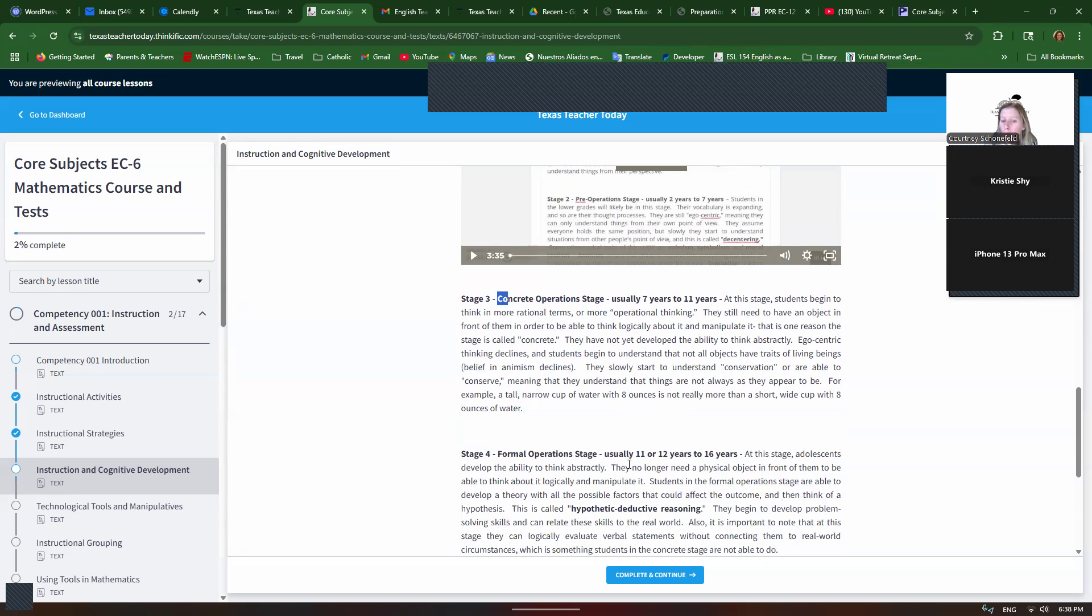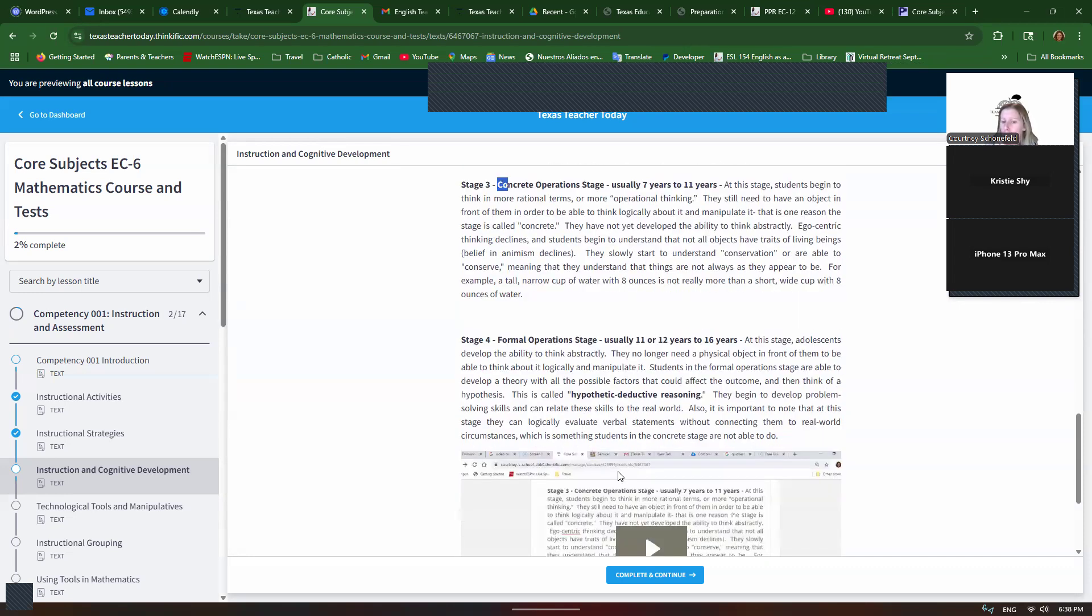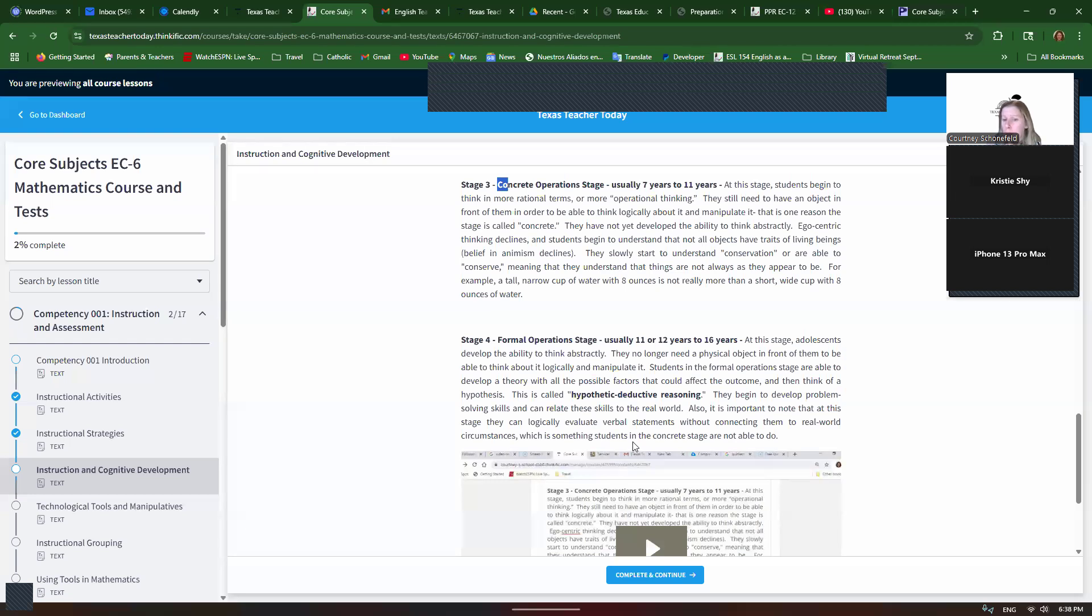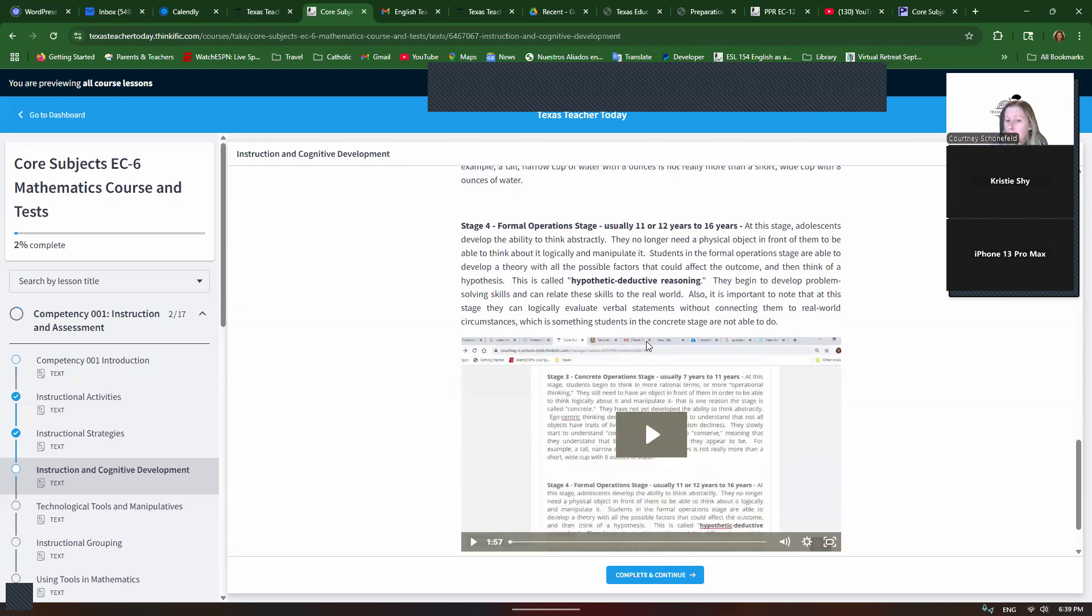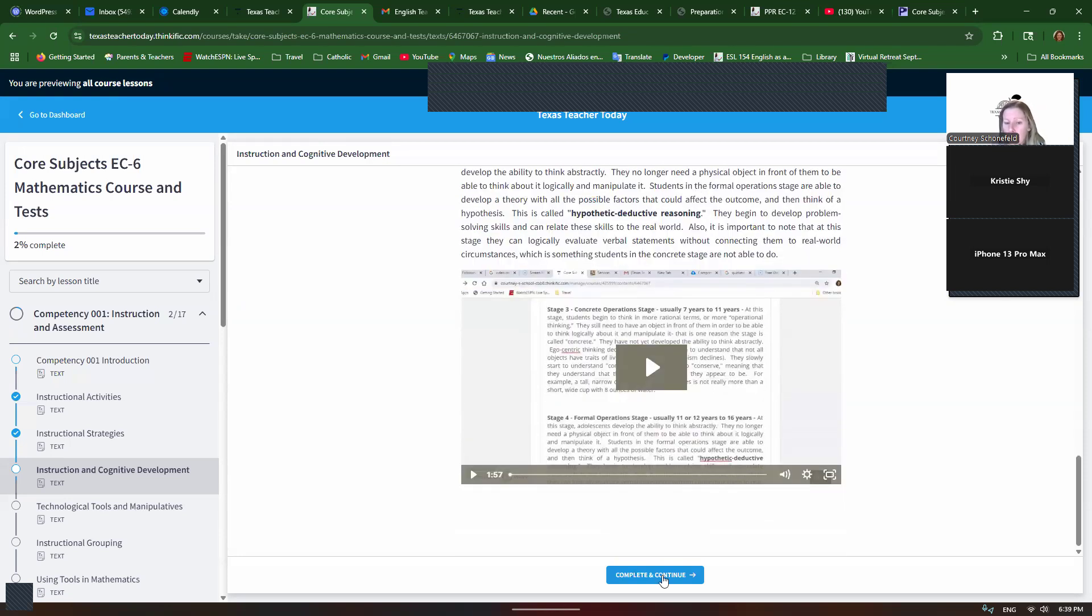Now we have the formal operational stage, usually 11 to 12 years to 16 years old. Then they can think abstractly and engage in hypothetical deductive reasoning where they can come up with a hypothesis and think of possible outcomes. So they can think abstractly. So if we're asking students under 11 years old to think abstractly, that's not developmentally appropriate. And a lot of 11 year olds still can't do it. They still haven't reached that stage. So we want to be aware of that when we plan our lessons.